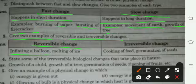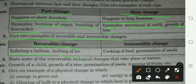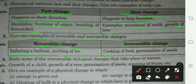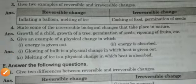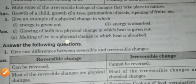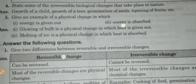Give two examples of reversible and irreversible change. Reversible change examples: inflating a balloon (गुब्बारे का फूलना), melting of ice (बर्फ का पिघलना). Irreversible change examples: cooking of food (भोजन का पकाना), germination of seeds (बीजों का अंकुरित होना).